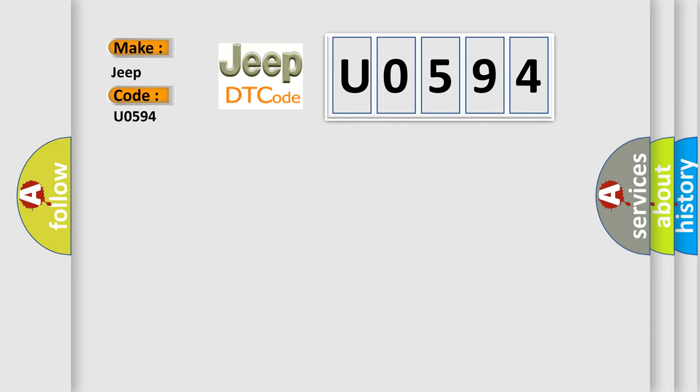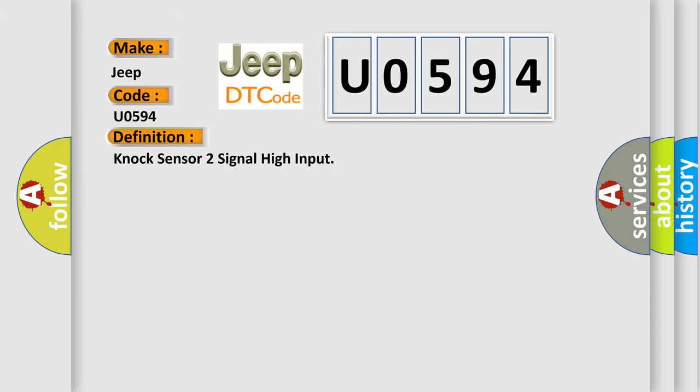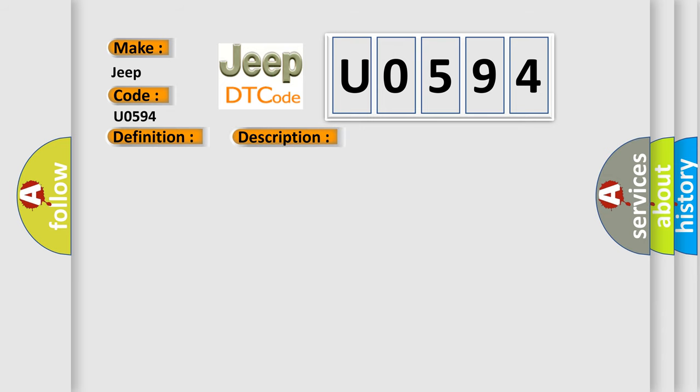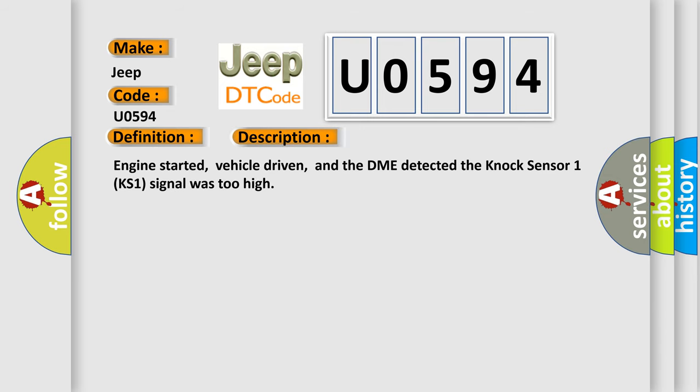The basic definition is NOX sensor 2 signal high input. And now this is a short description of this DTC code. Engine started, vehicle driven, and the DME detected the NOX sensor 1 KS1 signal was too high.